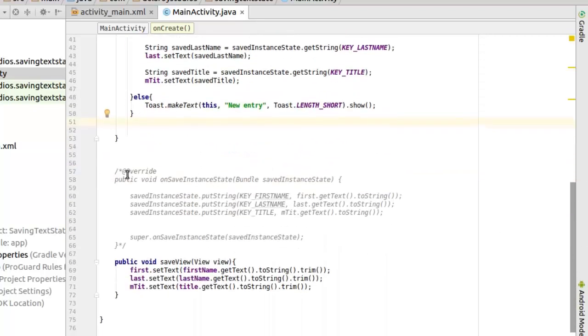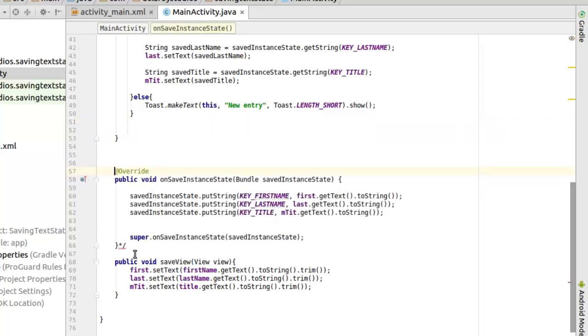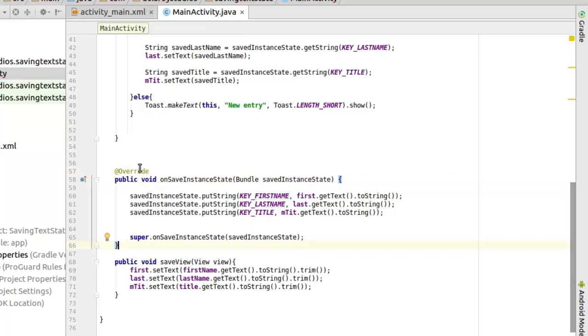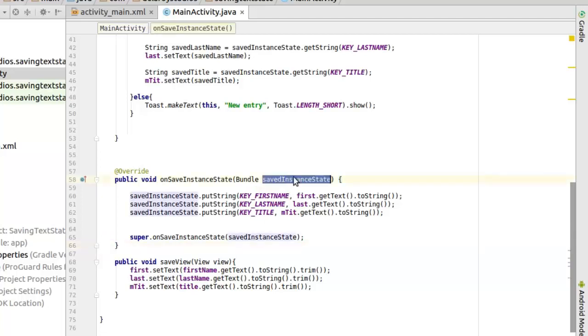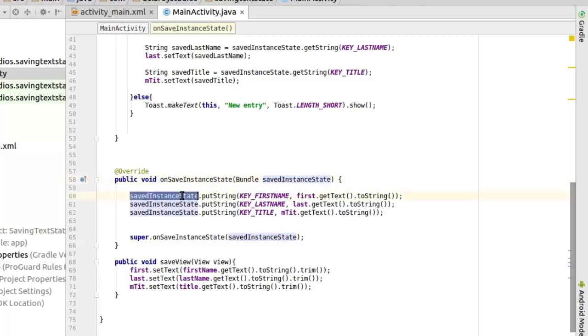For you to save a state of persistent data, you need to override the onSaveInstanceState which takes a parameter which is the save instance state, that's the bundle. And in this particular bundle, that's when you get to put in the key value pairs you're trying to save persistently. For this demo, we need to save the name, the first name, the last name and the title. That's where you call the save instance state object of the bundle. You put a string, if it's an integer, if it's a double based on the data type you're talking at.